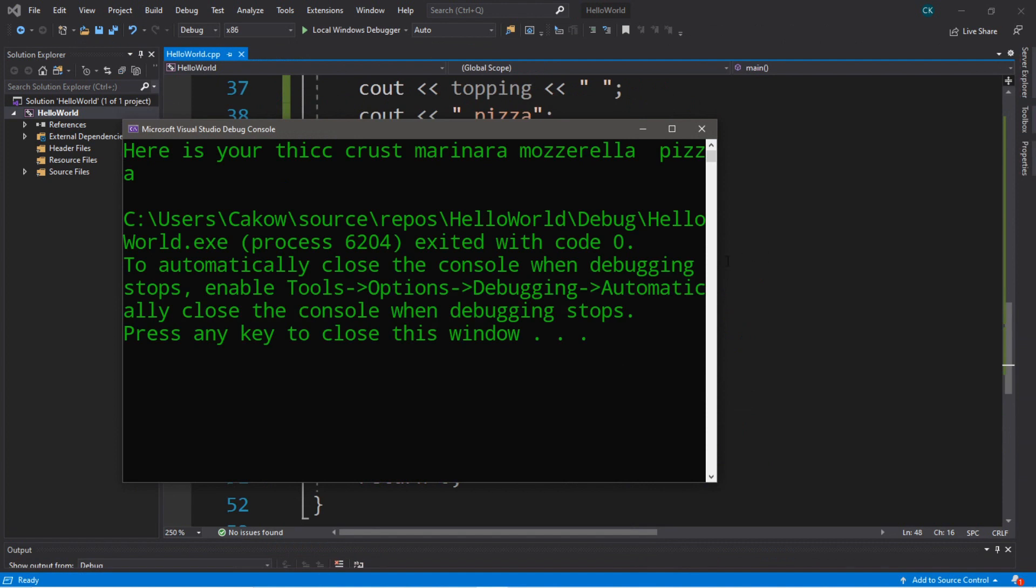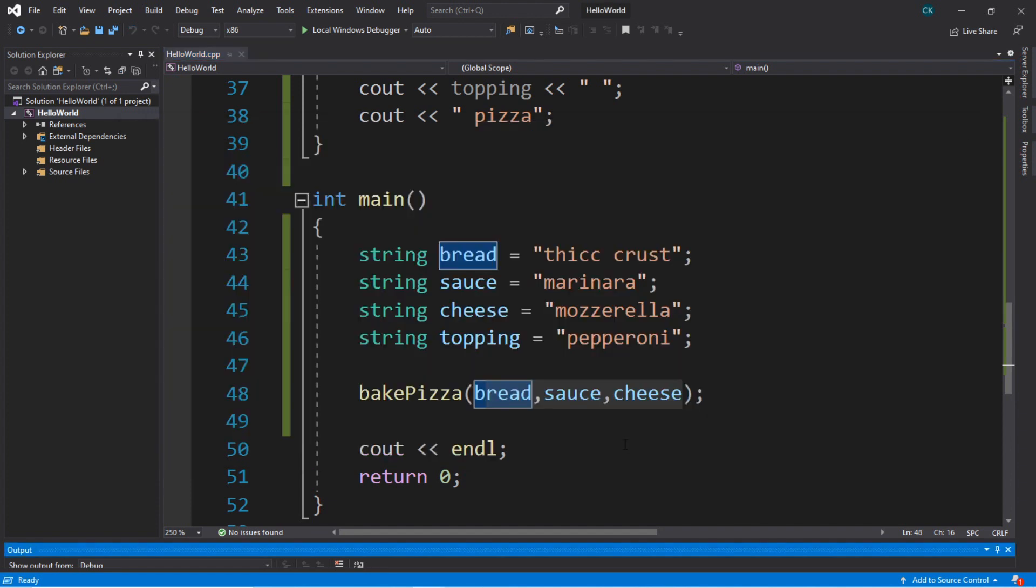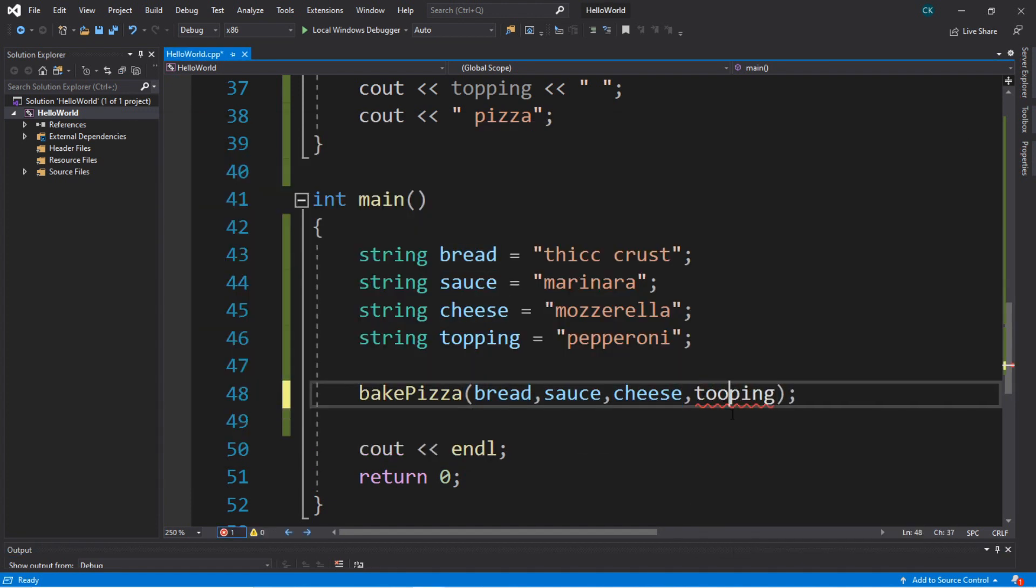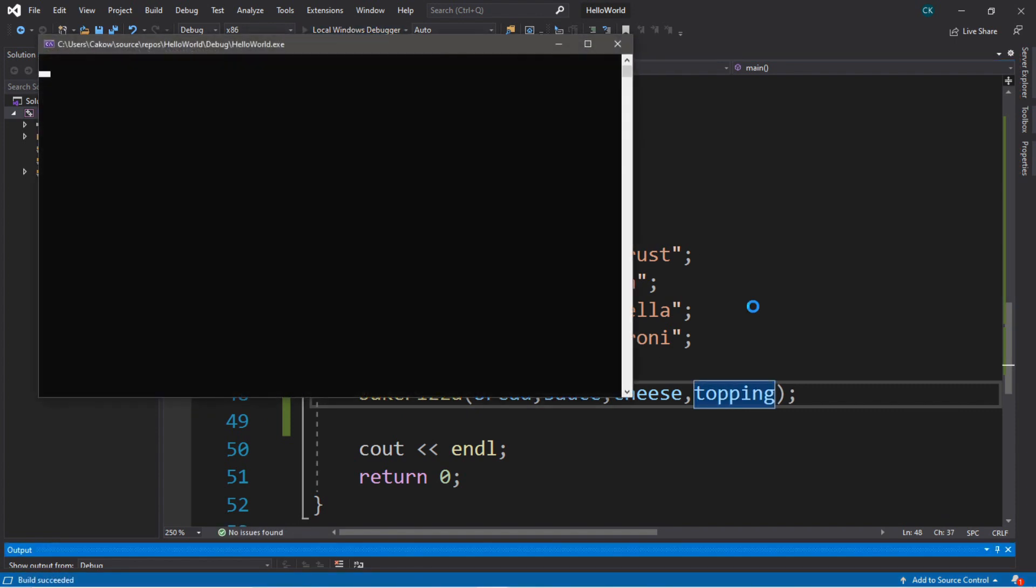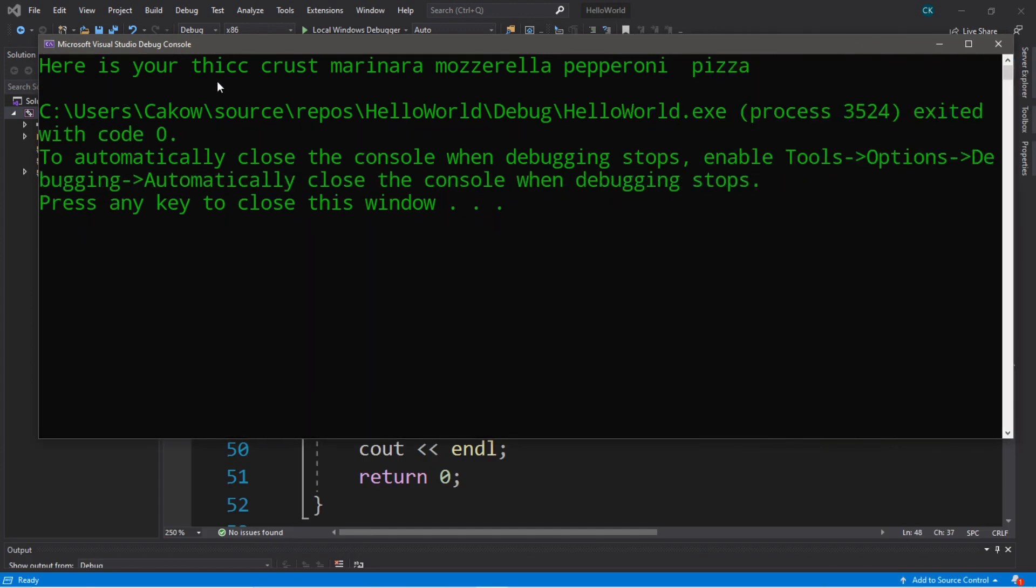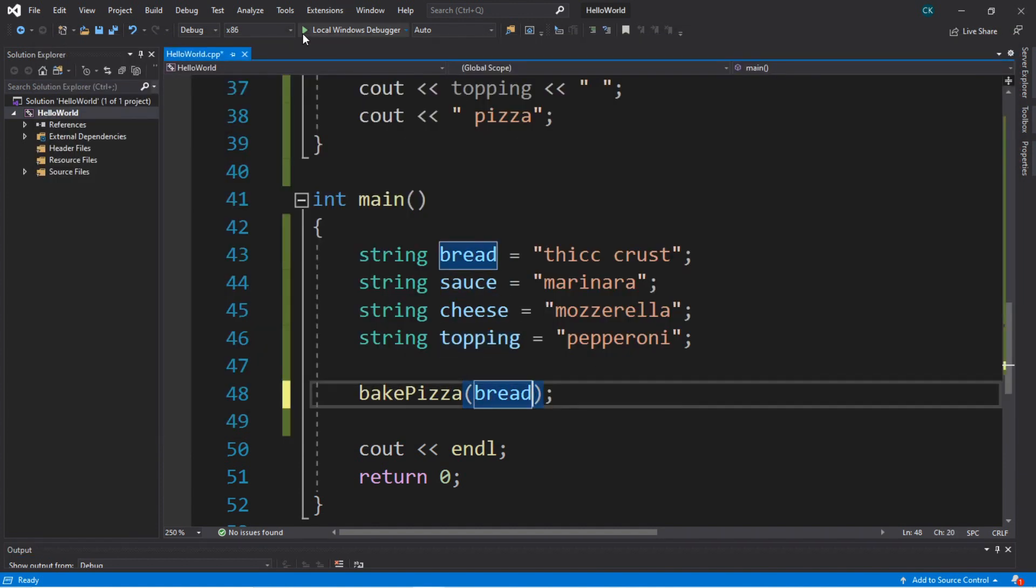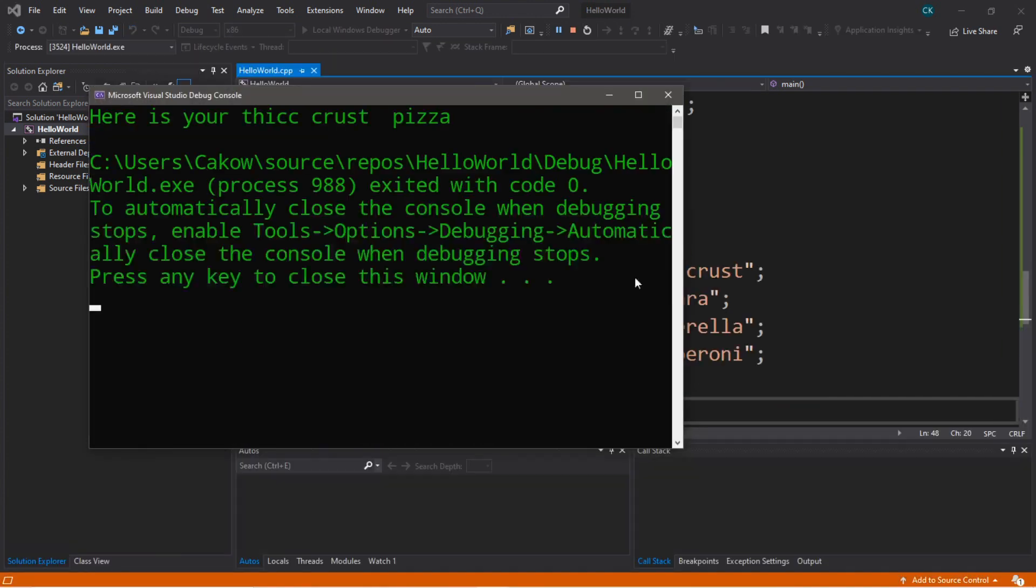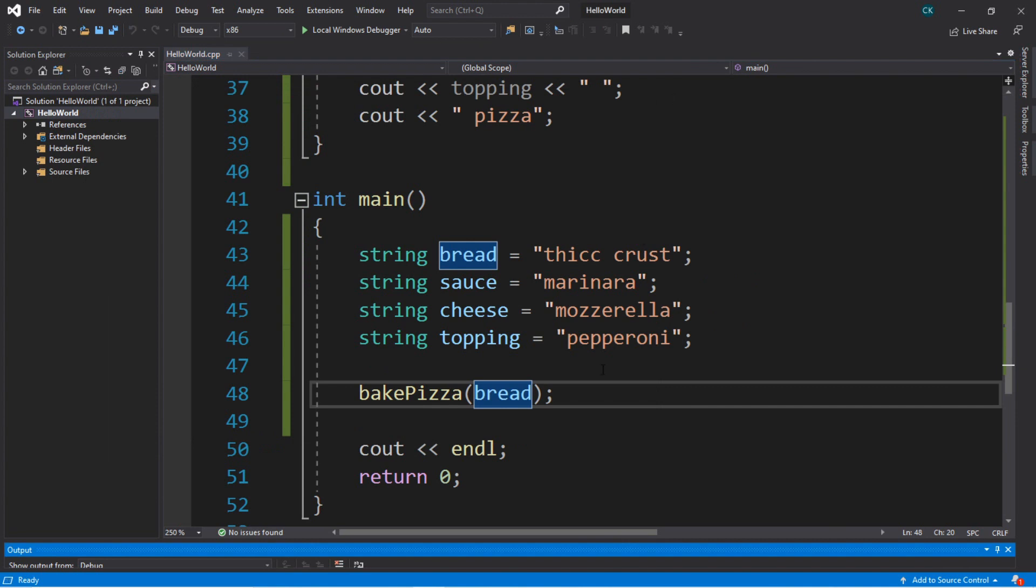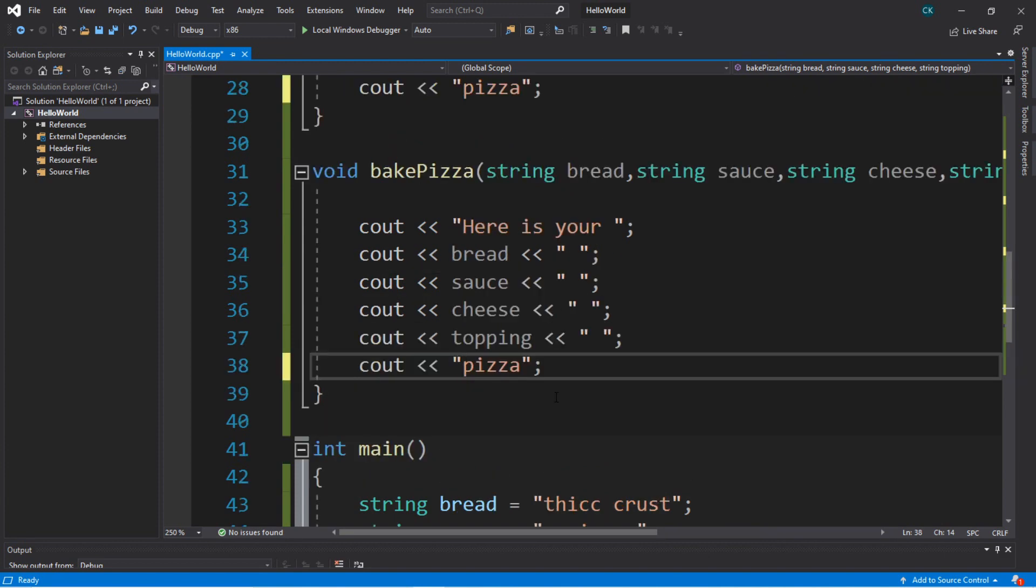Let me expand this a little bit. Here is your thick crust marinara mozzarella pepperoni pizza. Now we can pass in the topping. But spell it right. Here is your thick crust marinara mozzarella pepperoni pizza. And then we could do just the bread too. Here is your thick crust pizza. I just realized that I had a space before the word pizza, and I didn't feel like refilming this whole video just to go back and correct that.